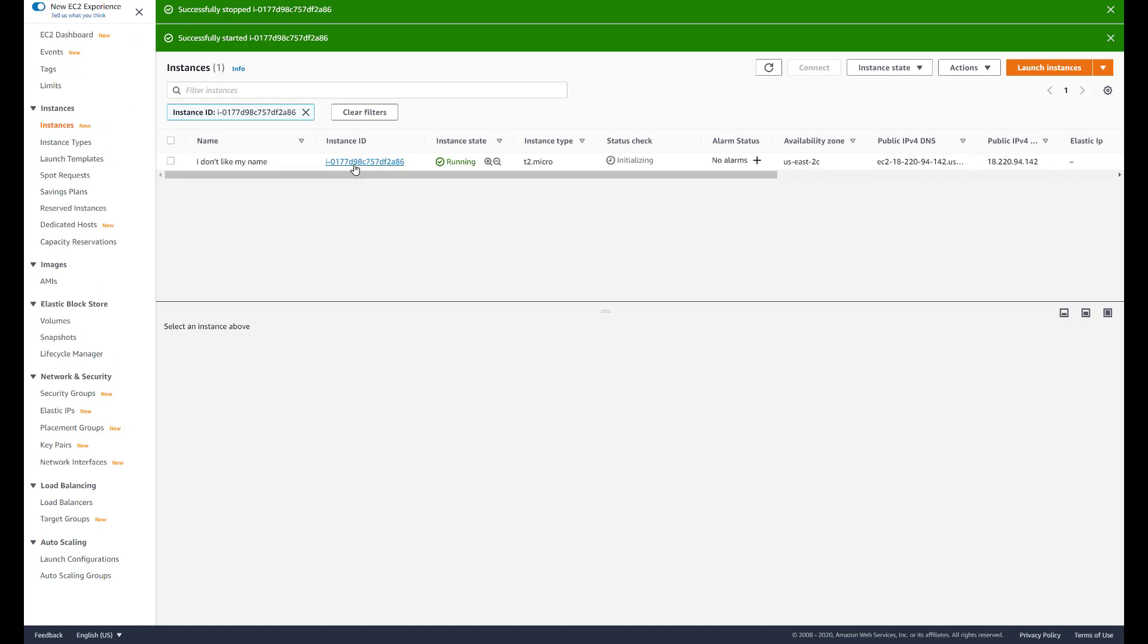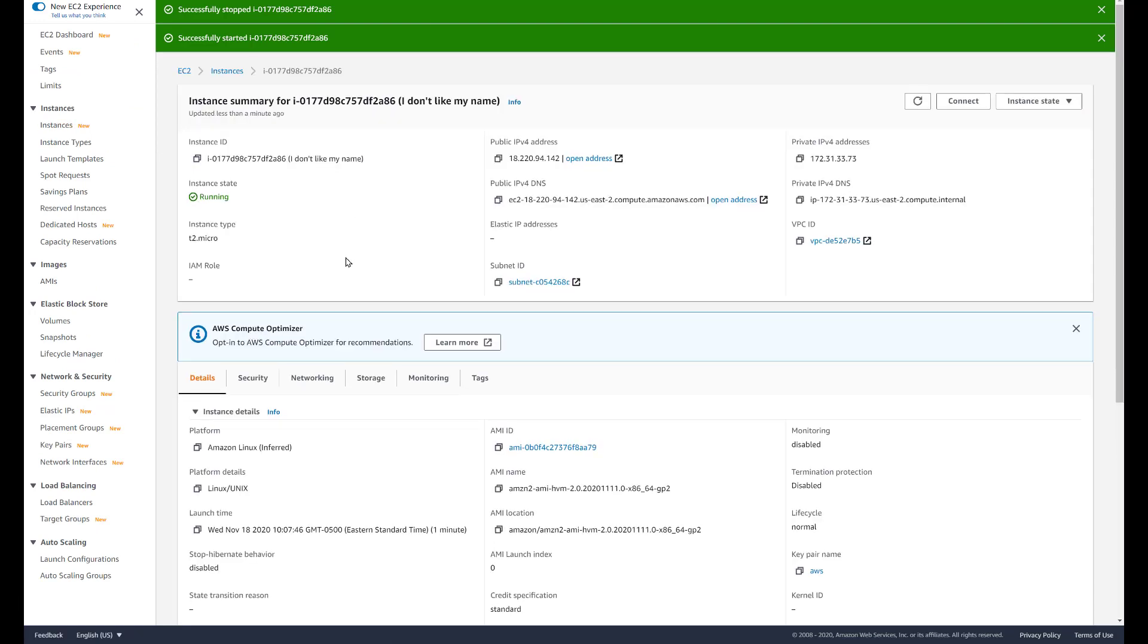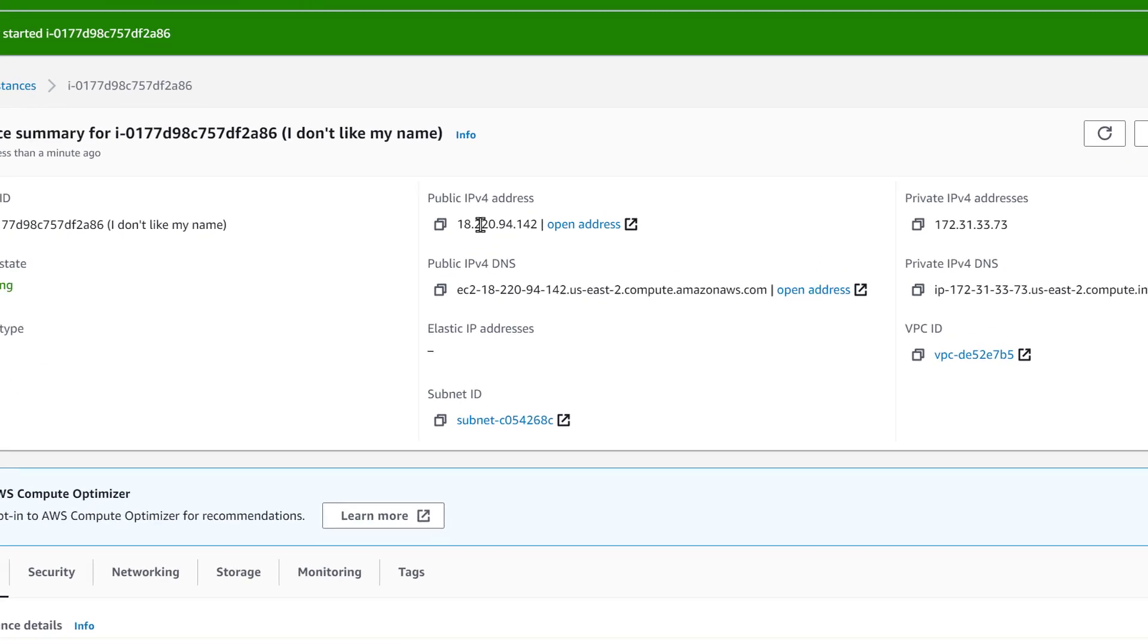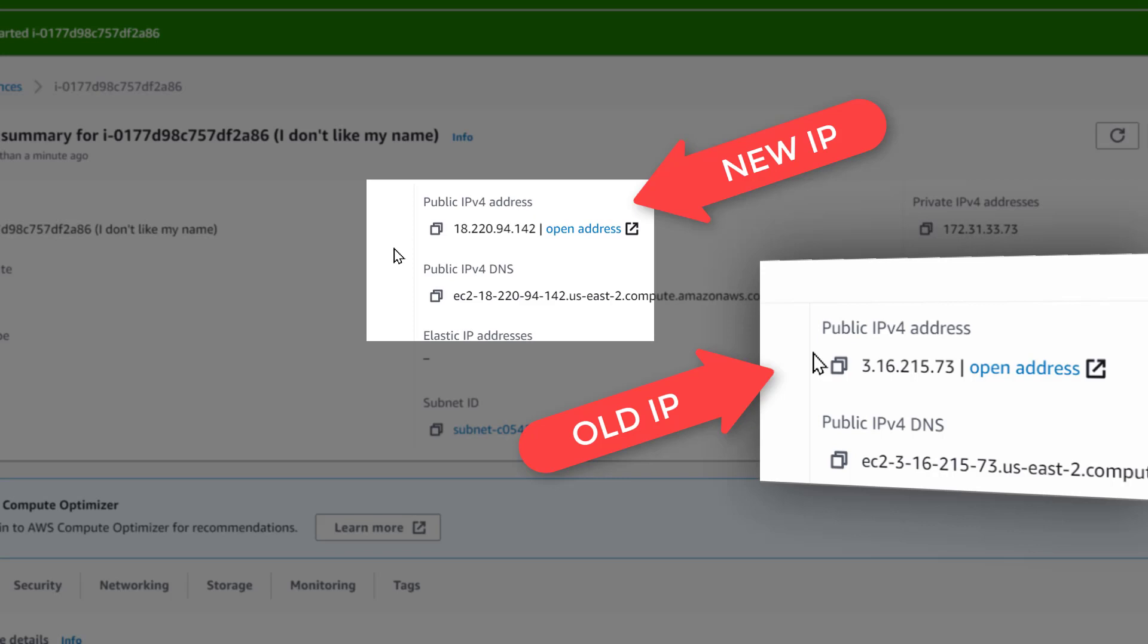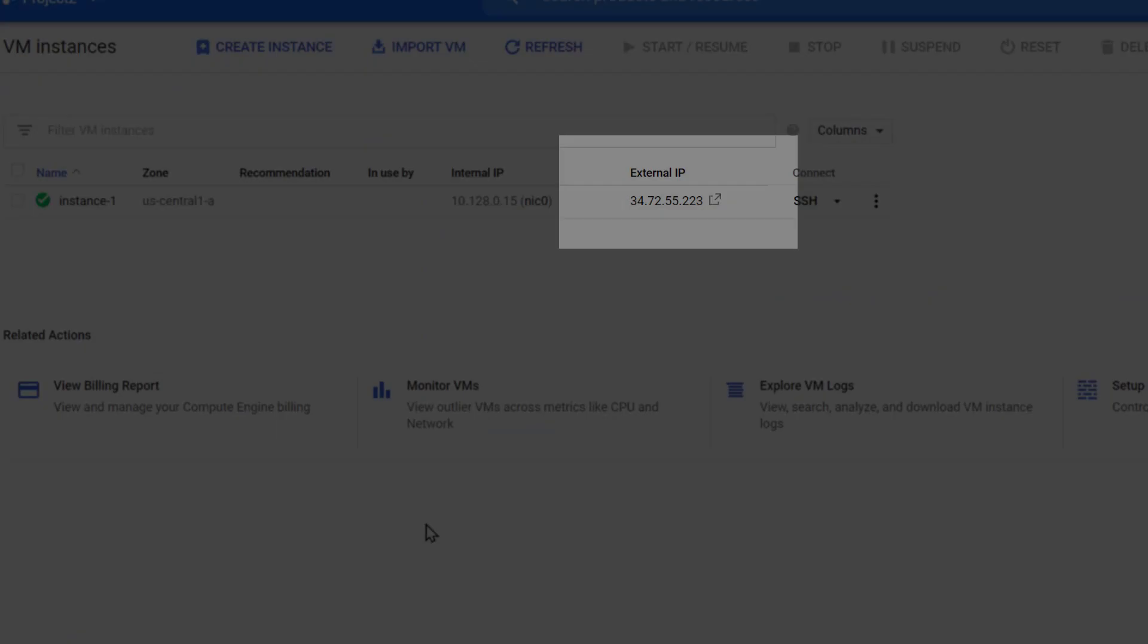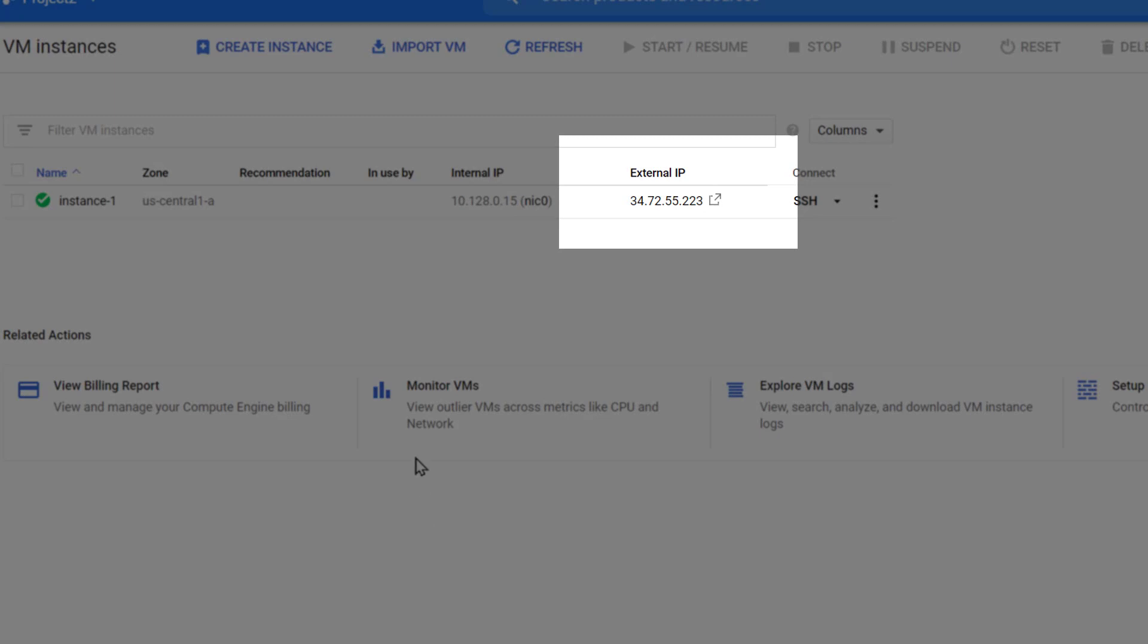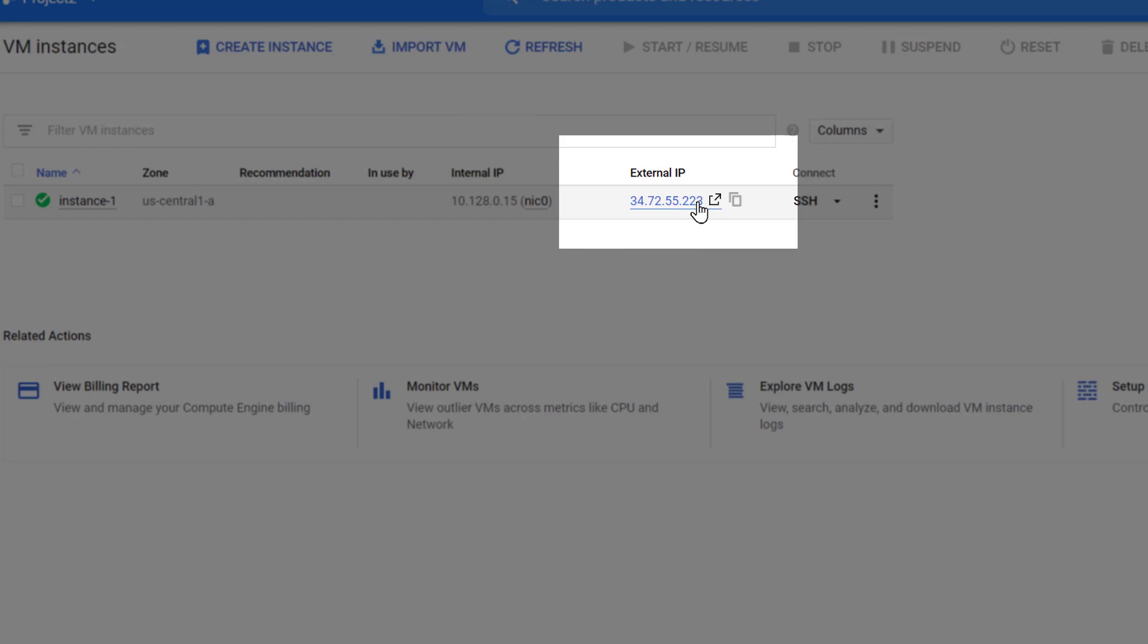The way to get around this is to assign a static IP address so you can shut down, restart, do whatever you want and not lose that IP address. But here's the issue: when you do this in one environment it's very easy, when you do it in another environment it's not so easy.